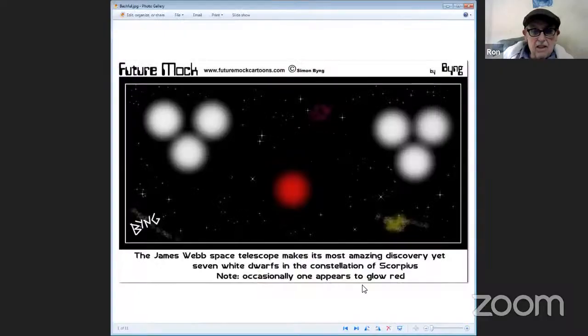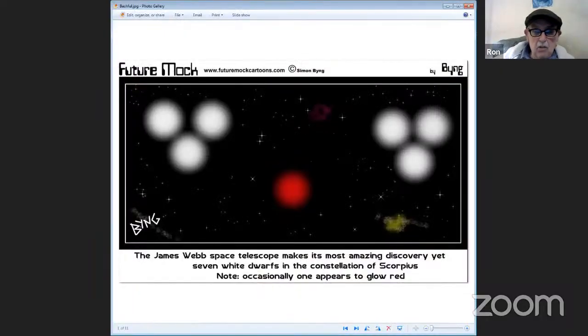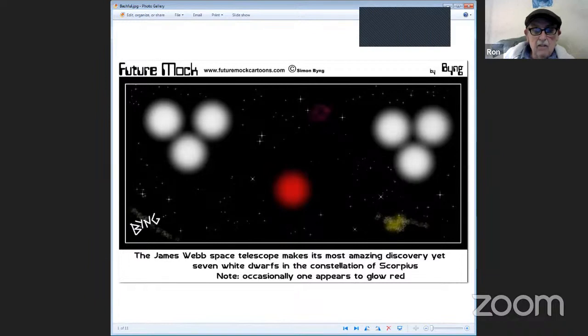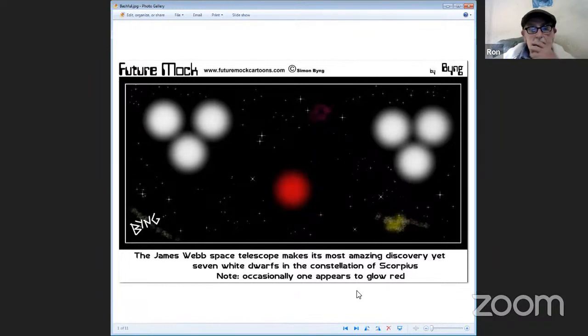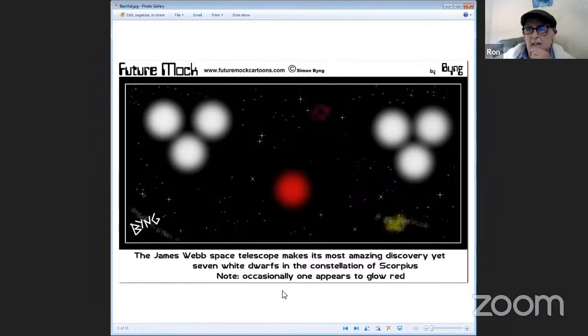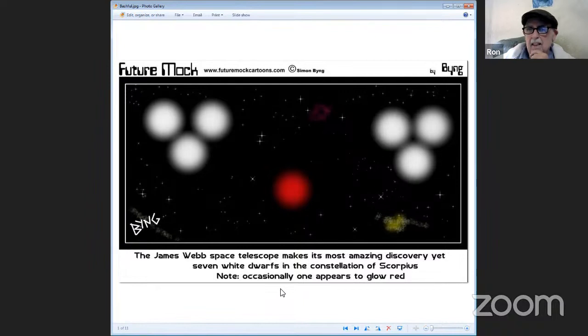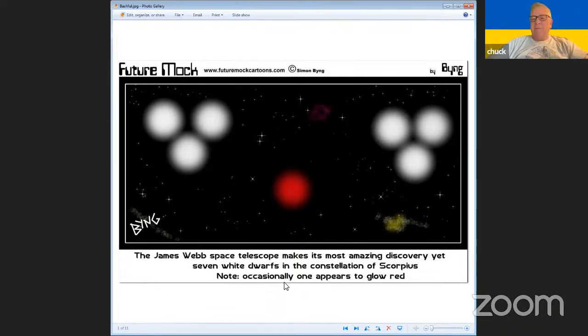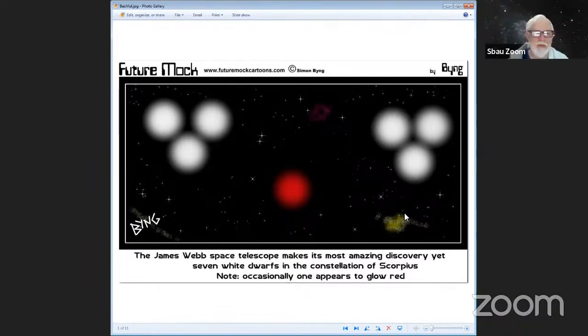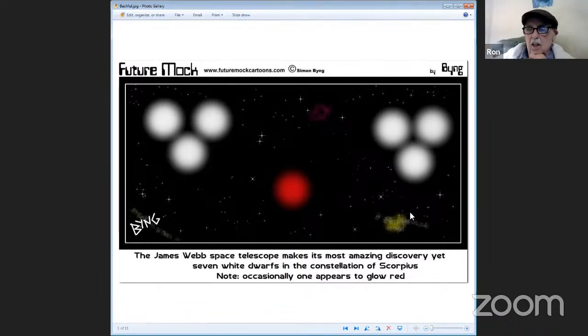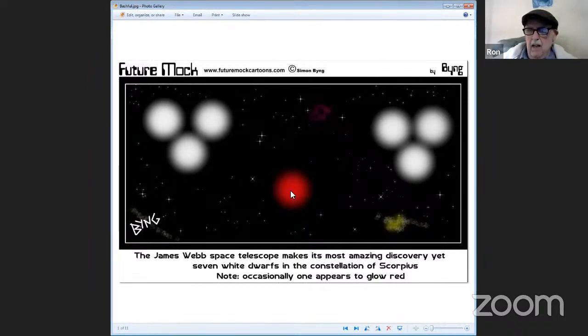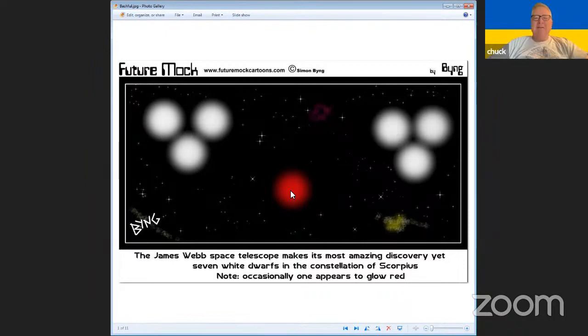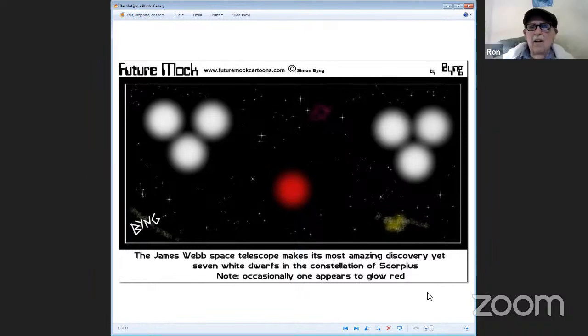We start the hour every time with some levity, some silly science cartoons that President Jerry forwards us. Look at this. James Webb made its most amazing discovery yet. Seven white dwarfs in the constellation of Scorpius. Note this: occasionally one appears to glow red.